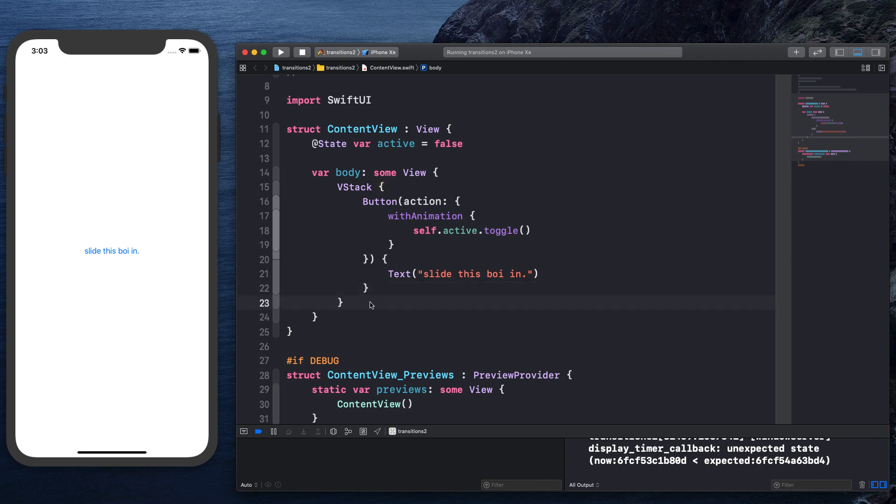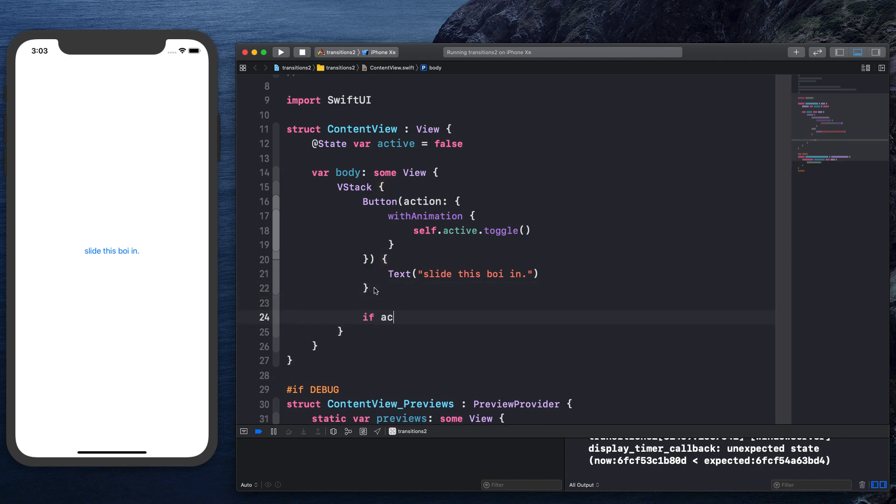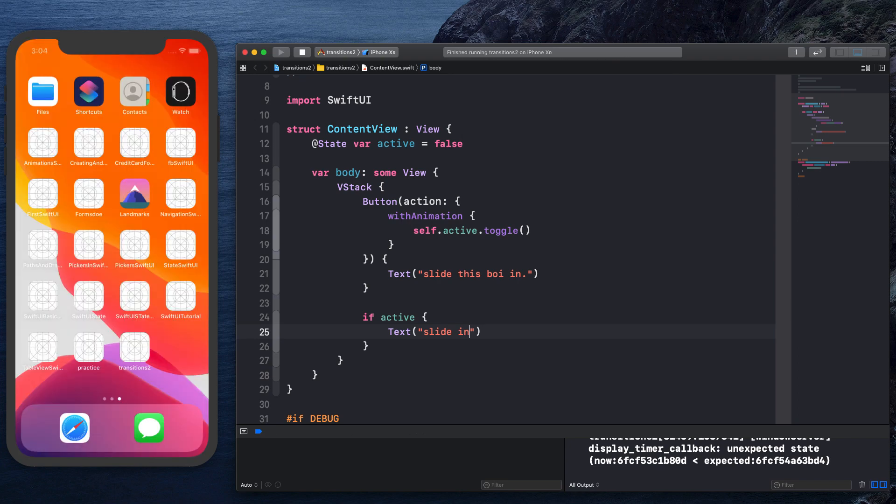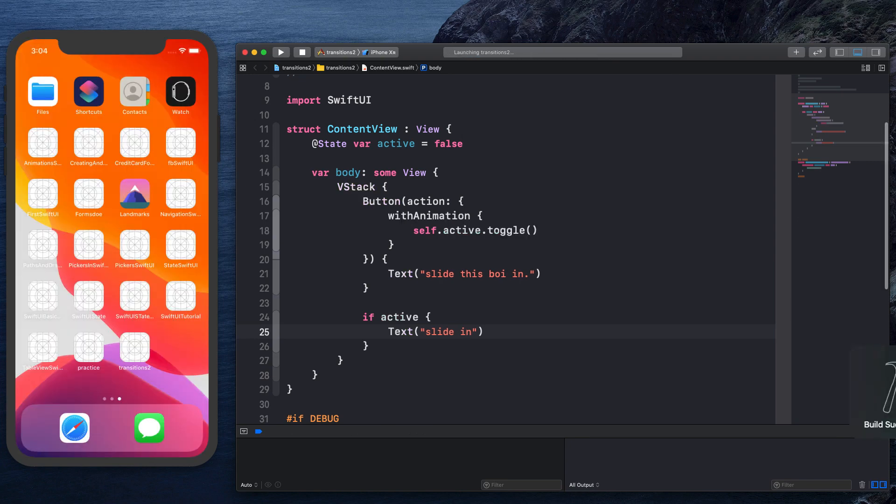So what we can do is within the V stack, after the button, we can say if active, then go ahead and show this text that says slide in. Let's compile our application and give it a look.